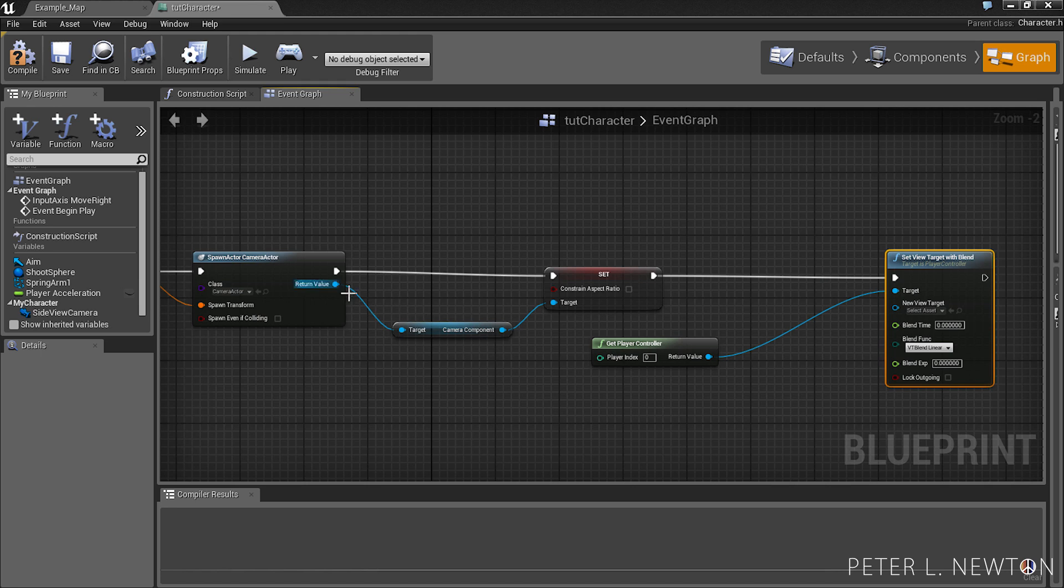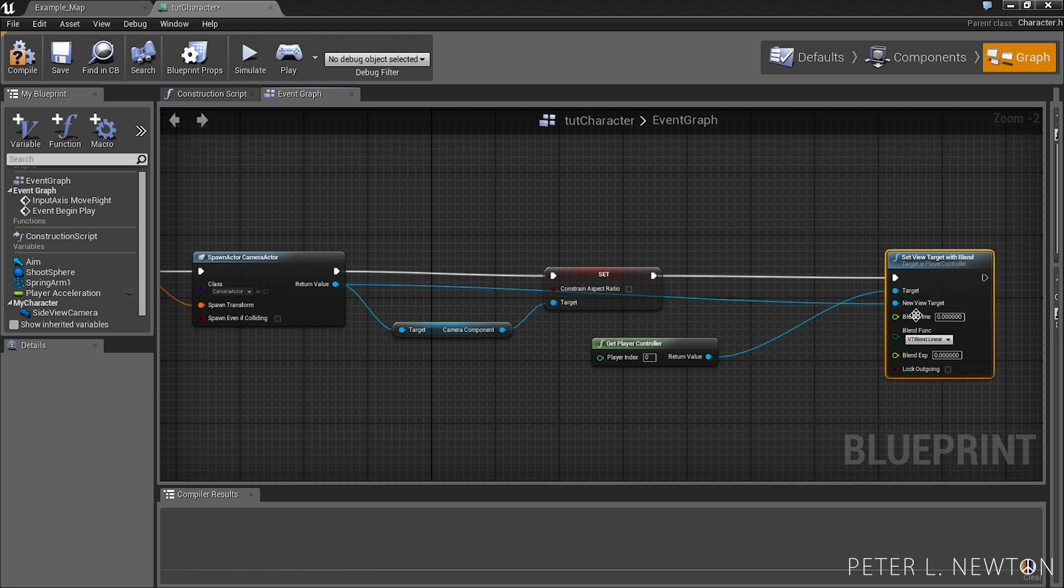I'm going to pick from here because this is our new camera and set to new target, new view target. And the rest of the settings you can leave alone.